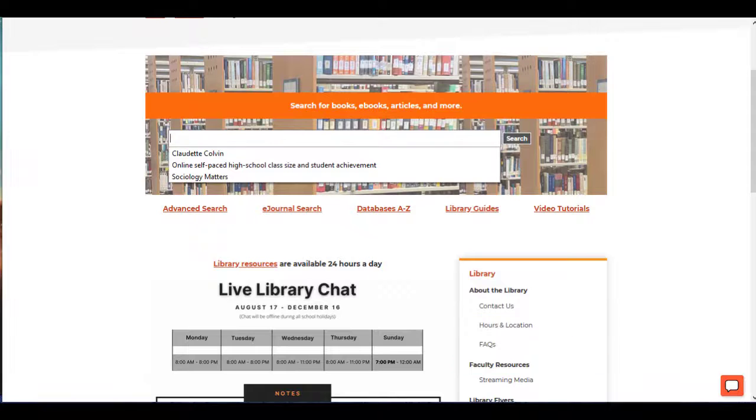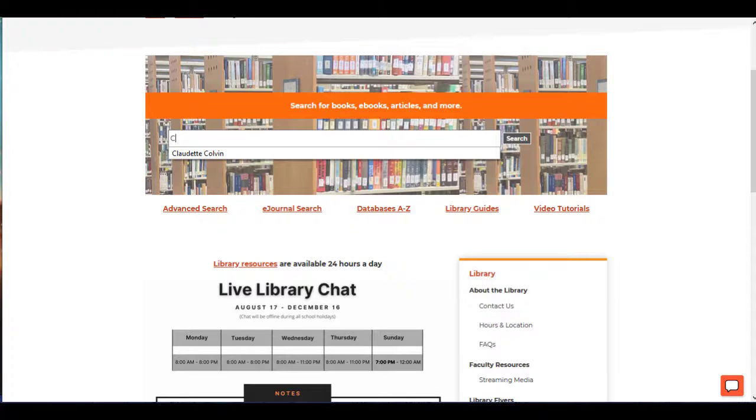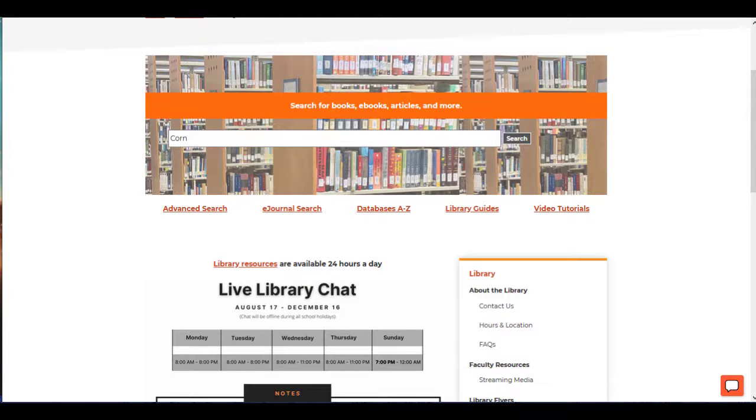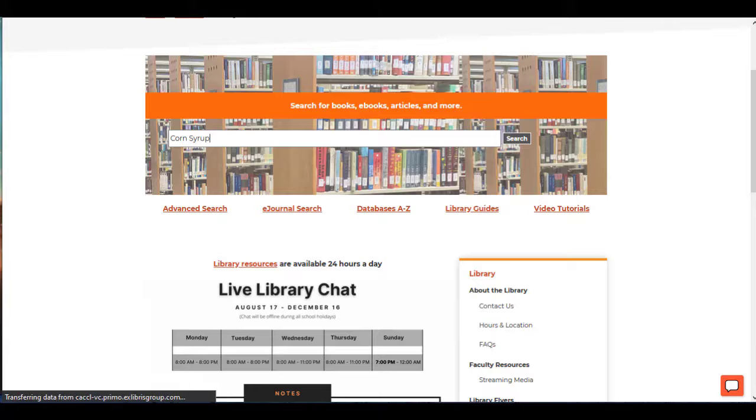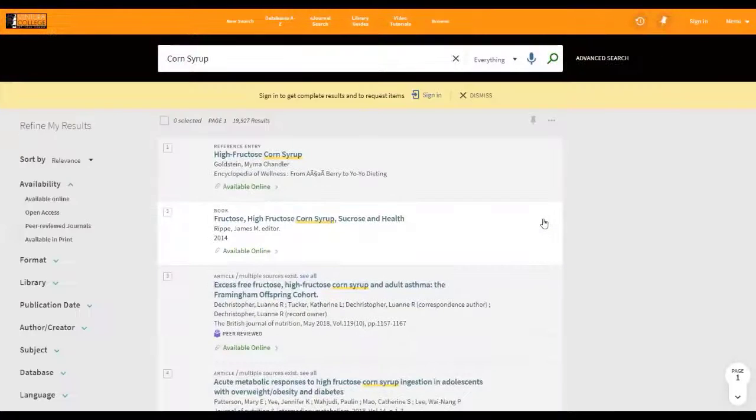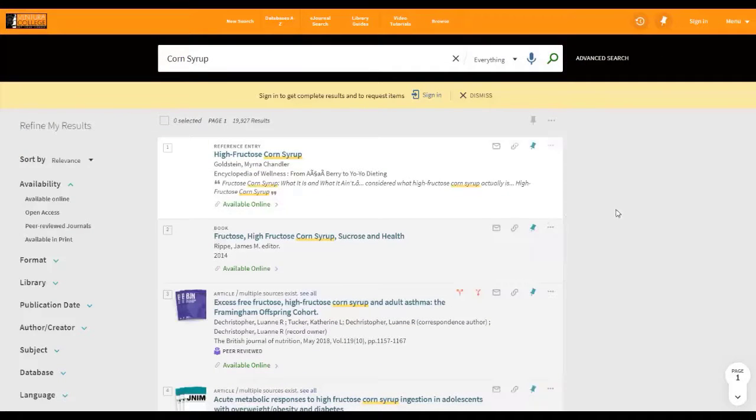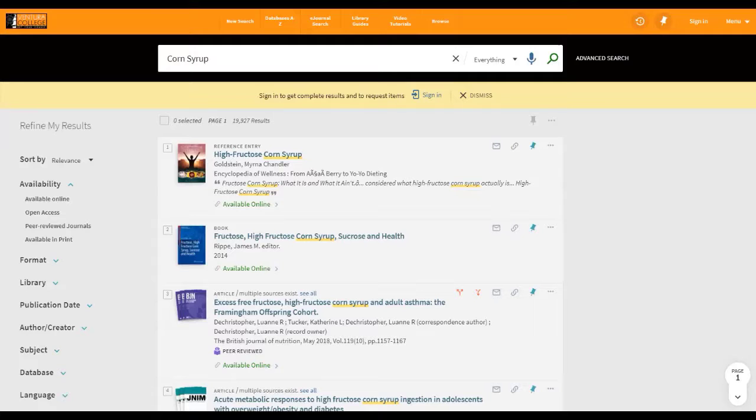Basic search using keywords or search terms can be keyed into the search bar located on the Ventura College Library homepage. This will take you to the OneSearch platform.